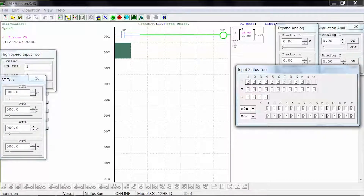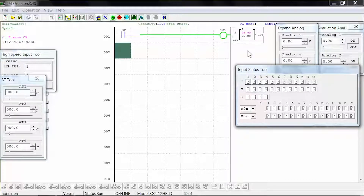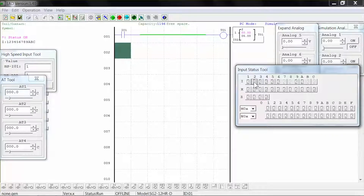When we deactivate input 1, the coil remains activated until we activate input 2, our reset switch, at which point the coil deactivates and the timer is reset to 0.